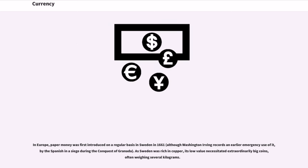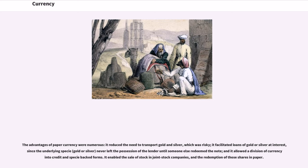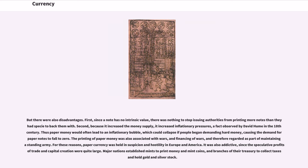In Europe, paper money was first introduced on a regular basis in Sweden in 1661, although Washington Irving records an earlier emergency use by the Spanish during the conquest of Granada. As Sweden was rich in copper, its low value necessitated extraordinarily big coins, often weighing several kilograms. The advantages of paper currency were numerous: it reduced the need to transport gold and silver, facilitated loans at interest, and allowed a division of currency into credit and specie-backed forms. It also enabled the sale of stock in joint stock companies and the redemption of those shares in paper.